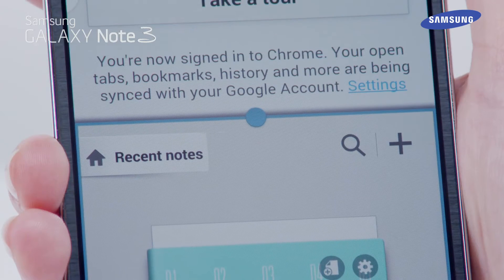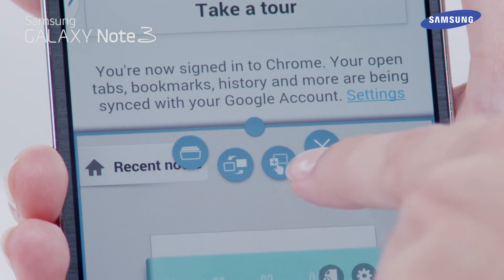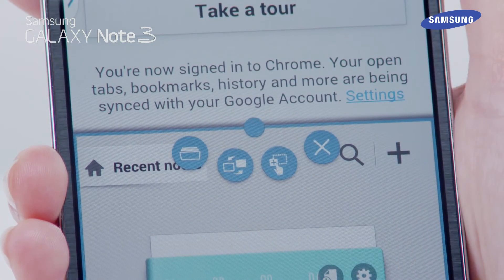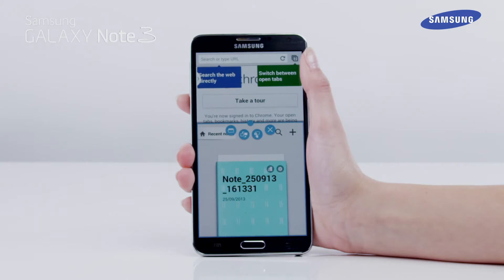Now tap the blue dot to reveal the multi-window options. There are four options: switch application, switch window, drag and drop content, and close.